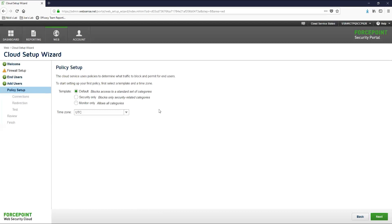The monitor only template should be straightforward. It is going to set all categories to allow and only log which sites the users are going to.